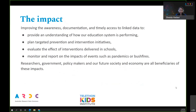Given the importance of young people's wellbeing, this project has great impact. By improving awareness, documentation and timely access to linked data, this project will provide an understanding of how our education system is performing. We'll be able to plan targeted prevention and intervention initiatives, evaluate the effect of interventions delivered in schools, and monitor and report on the impacts of events such as pandemics or bushfires. Researchers, government policymakers, and our future society and economy are all beneficiaries.